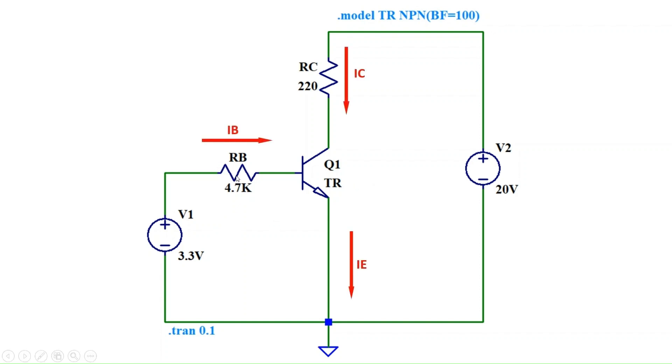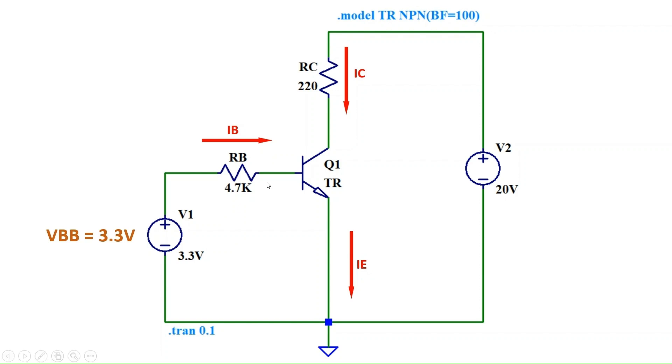We are considering the biasing voltage at the base of the transistor to be 3.3 volts with a base resistor of 4.7 kilohms. We have a collector voltage VCC of 20 volts and collector resistance RC of 220 ohms.